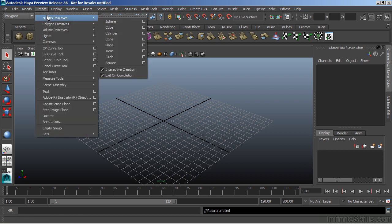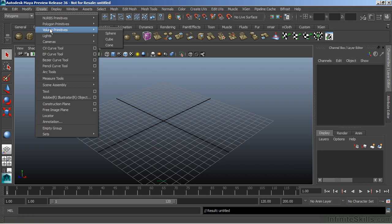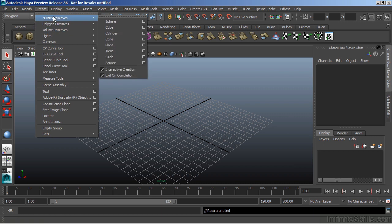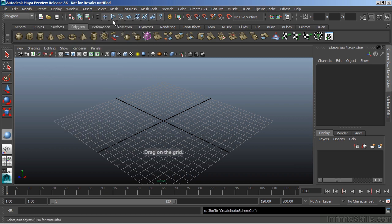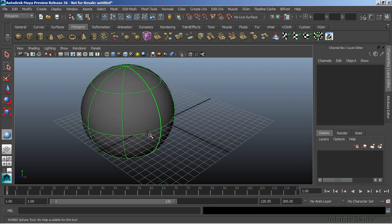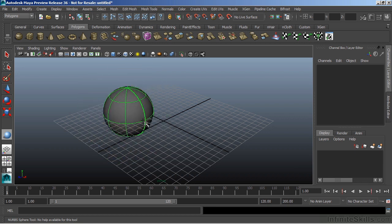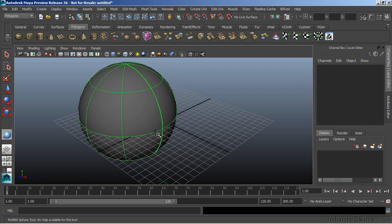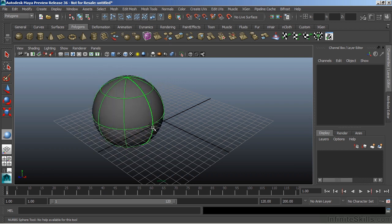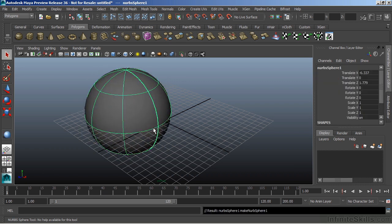We have NURBS, Polygon, and Volume. Let's first create a NURBS primitive object, and I'm going to create a sphere. When I do so, it asks me to drag on the grid. So if I left-click anywhere on that grid and drag out, my NURBS sphere is then created. When I let go of the left mouse button, the creation is complete.